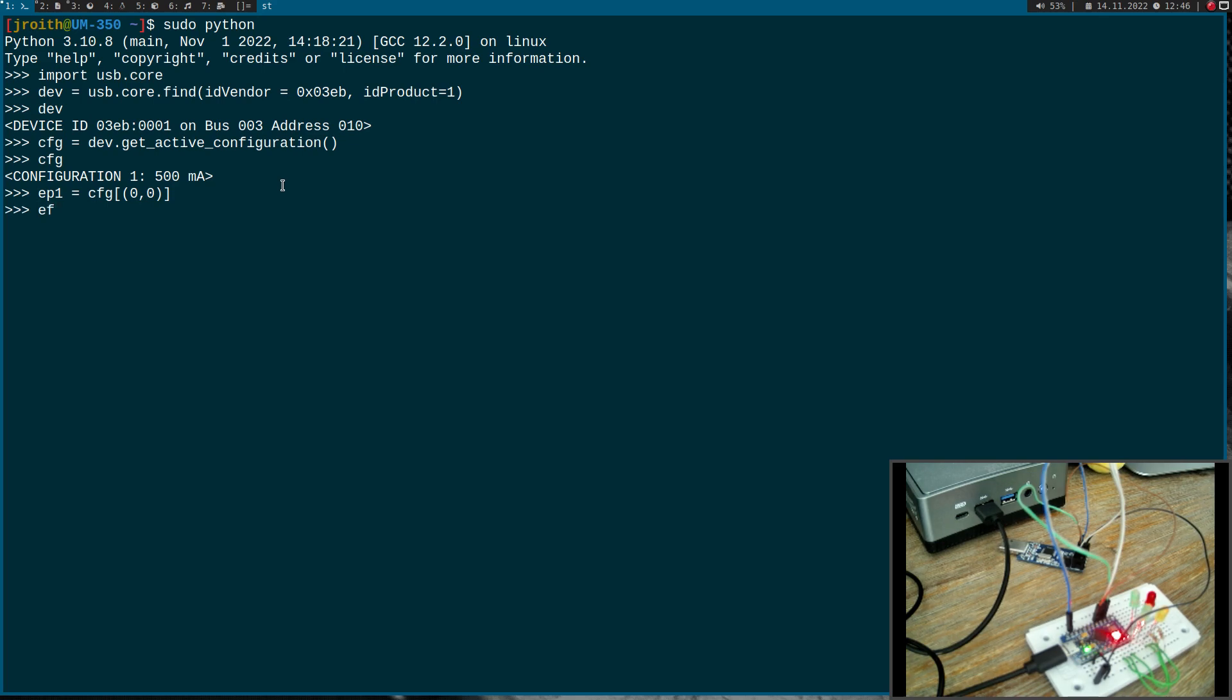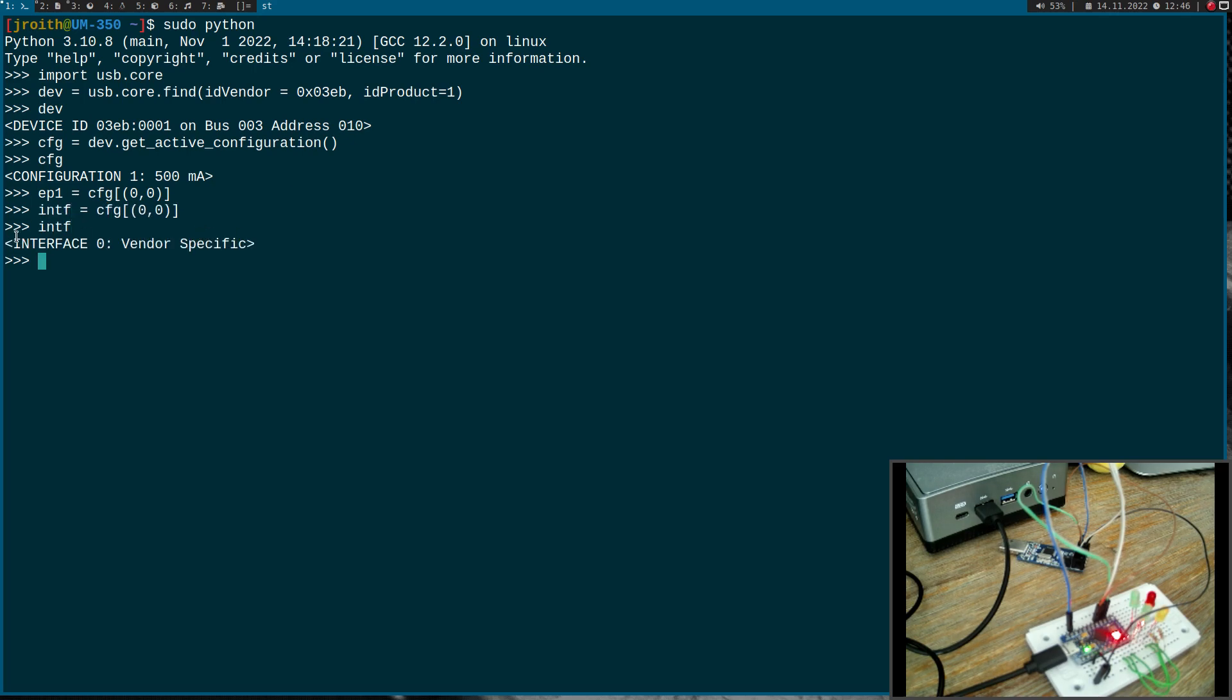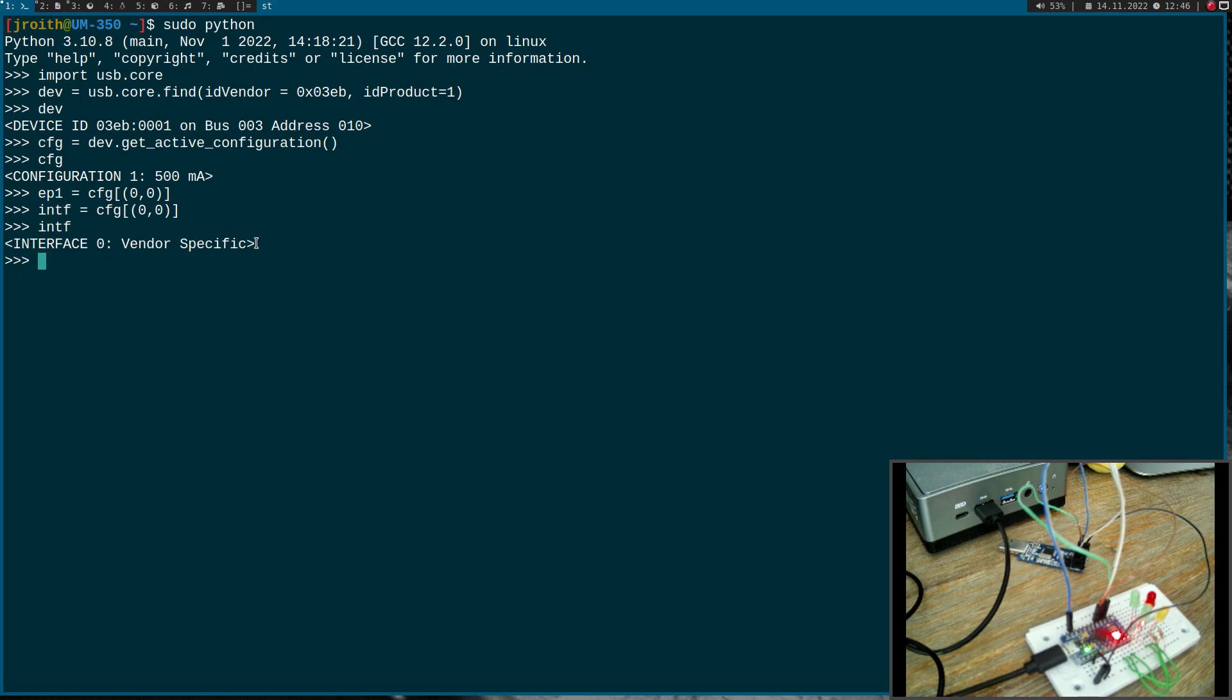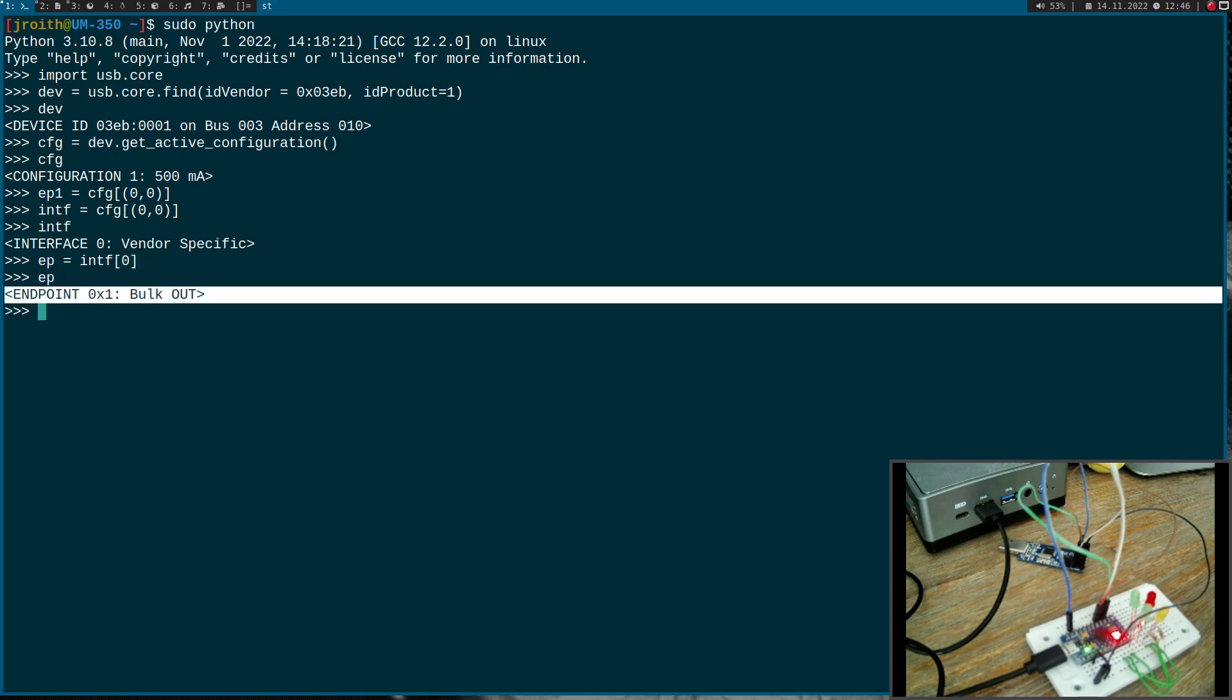This is an interface, not an endpoint. Looking at the interface, I see I have a vendor-specific interface. Of this interface, I want to get the first endpoint, and this is endpoint one I've implemented on this controller.